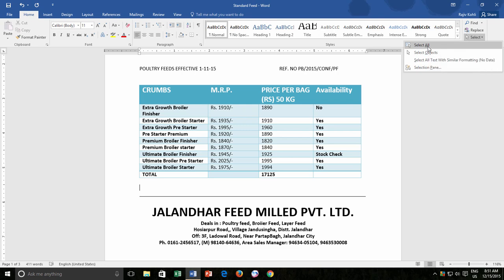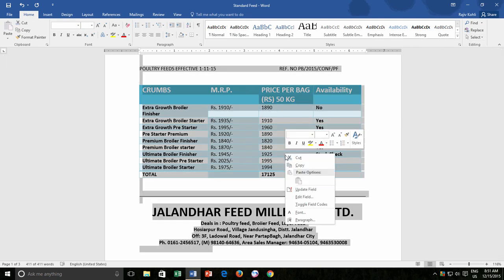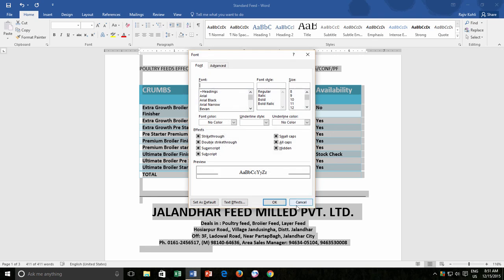Then right-click and choose font. You can notice that the hidden option now has a black square instead of a check mark. This is because you selected hidden and non-hidden area of the document. Click the hidden option once, and it will change into a check mark, and click it again to uncheck and apply the changes.